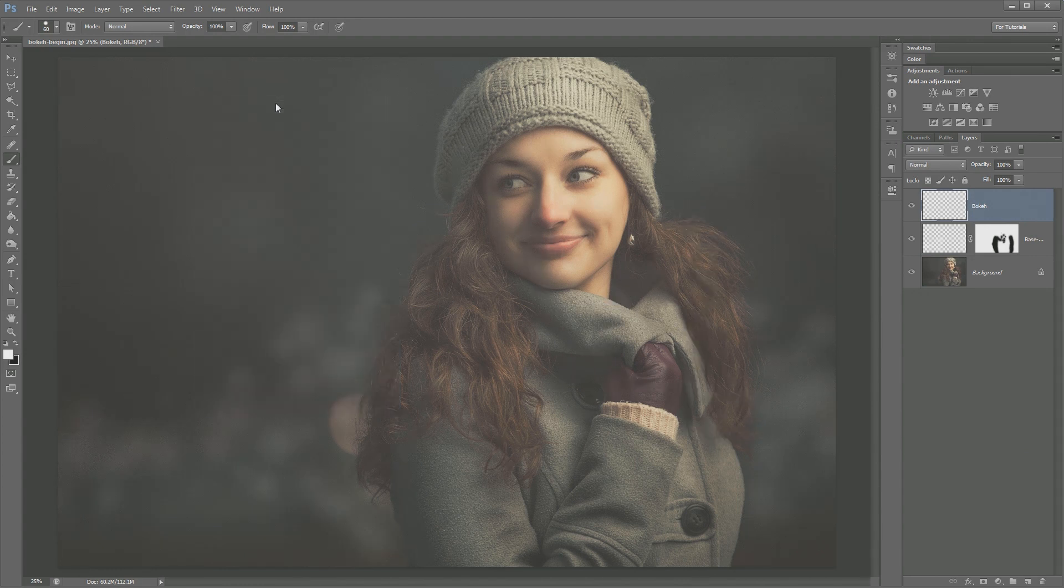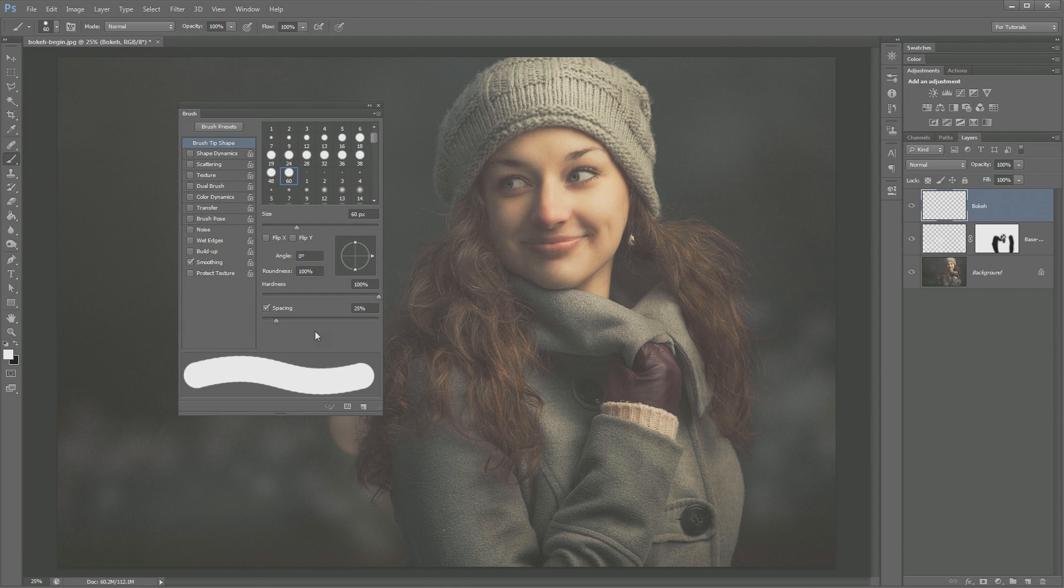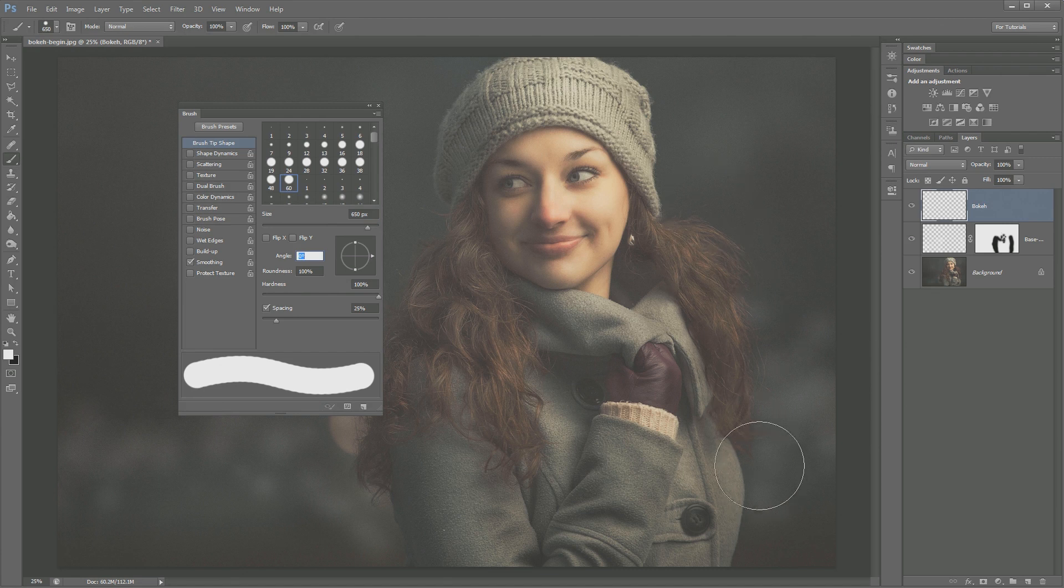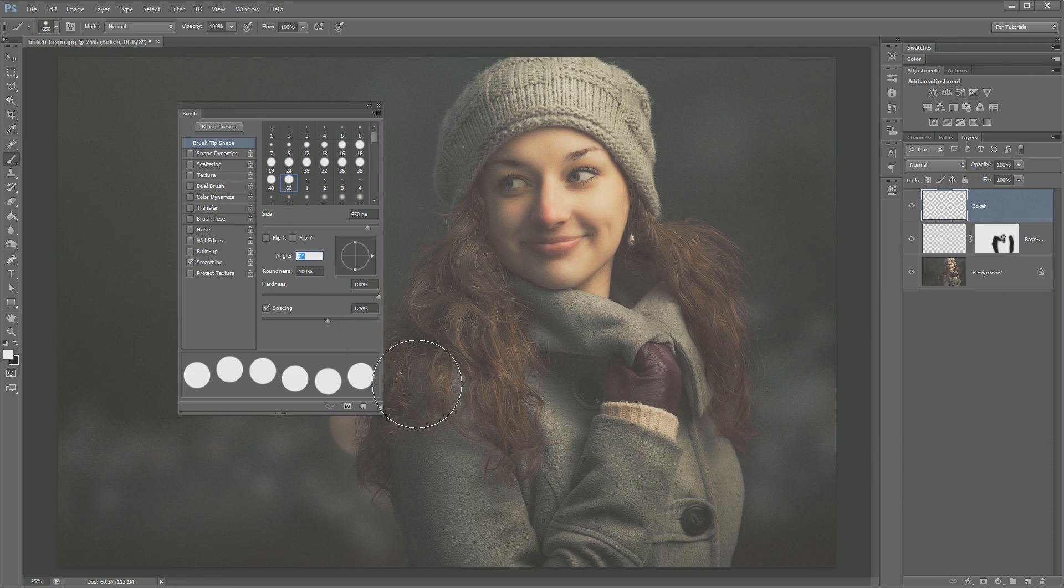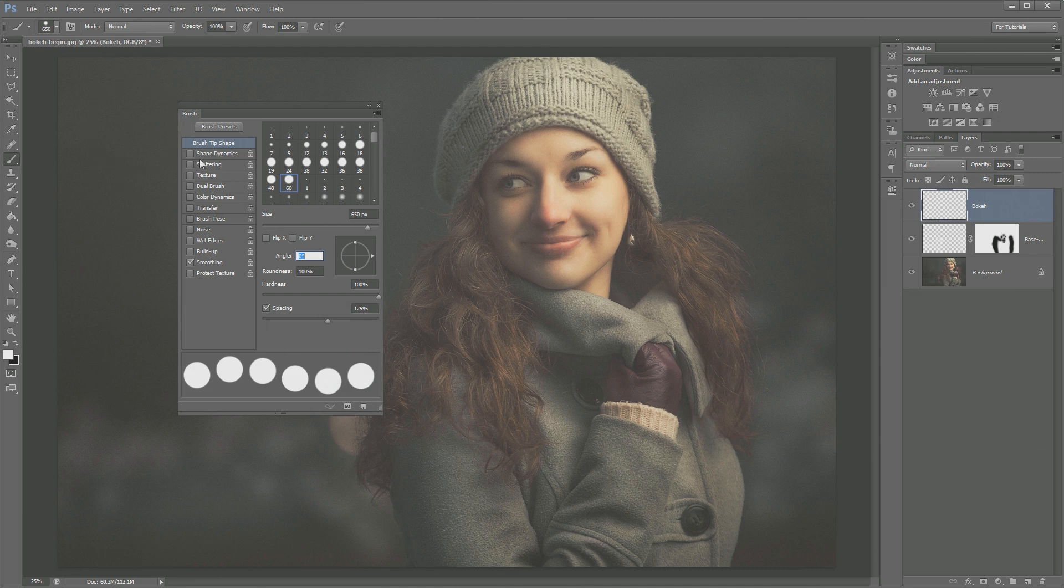I'm going to go to brush tip shape and choose a hard edge brush, because we do need a hard edge brush, 60 pixel default hard edge brush. Let's actually create a new layer and call it bokeh. On this layer here, very hard edge brush, nothing really to write home about. So what I want to do is begin tweaking this brush and adjusting it and making it really cool. I'm going to set the brush size pretty big for this image. I'm just going to go right to something like 650 pixels. Yeah, that looks about right. And then the spacing, I'm going to increase to about 100%, maybe a little more than 100%. I'm going to go with 125%.